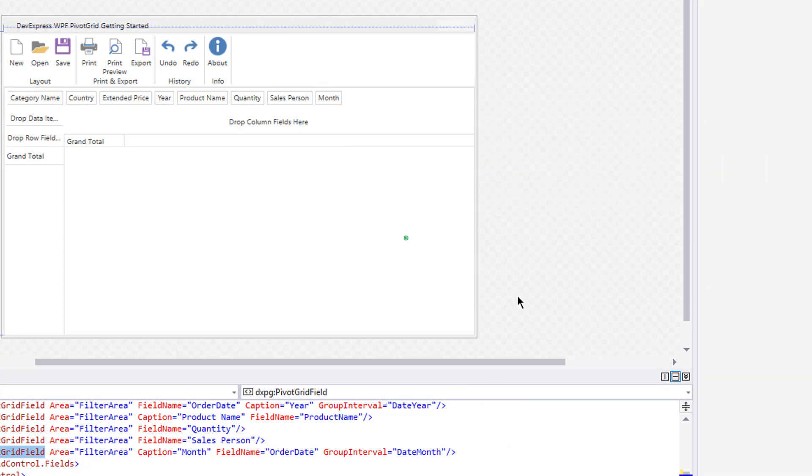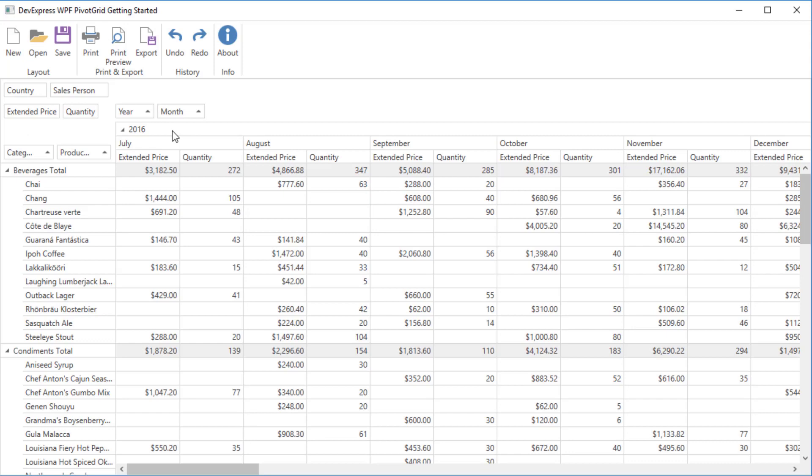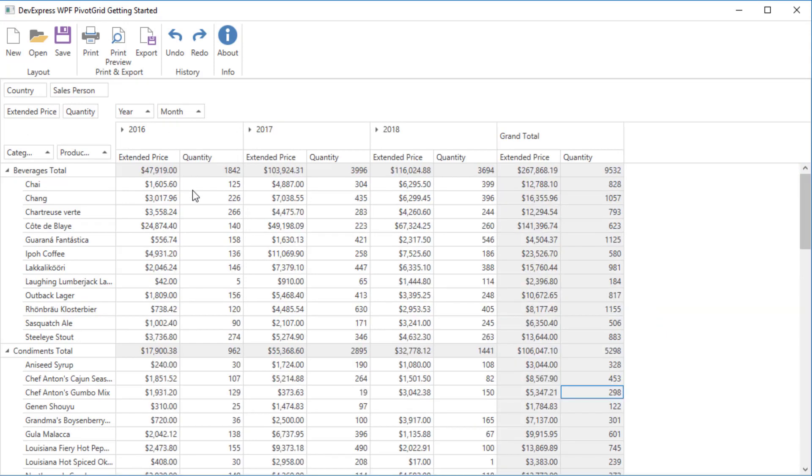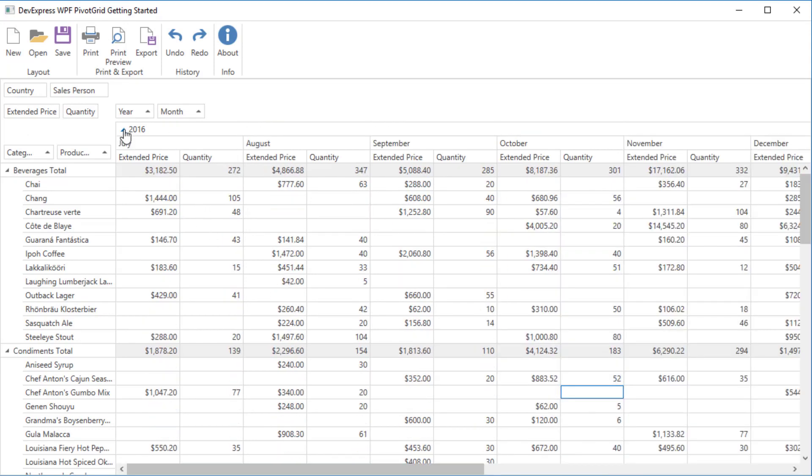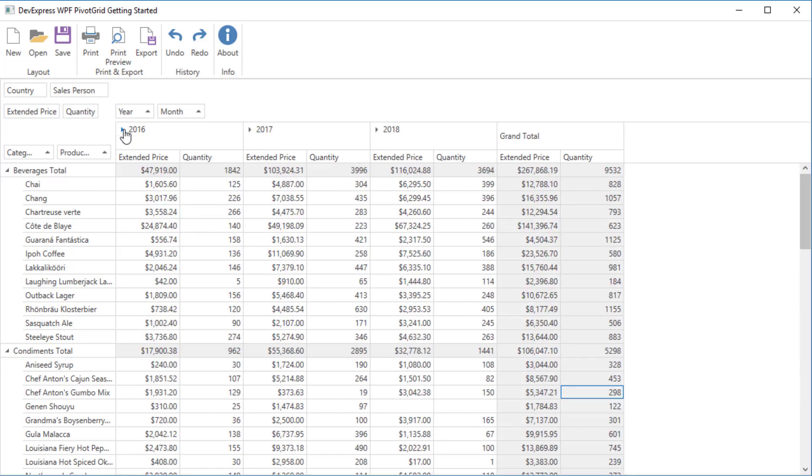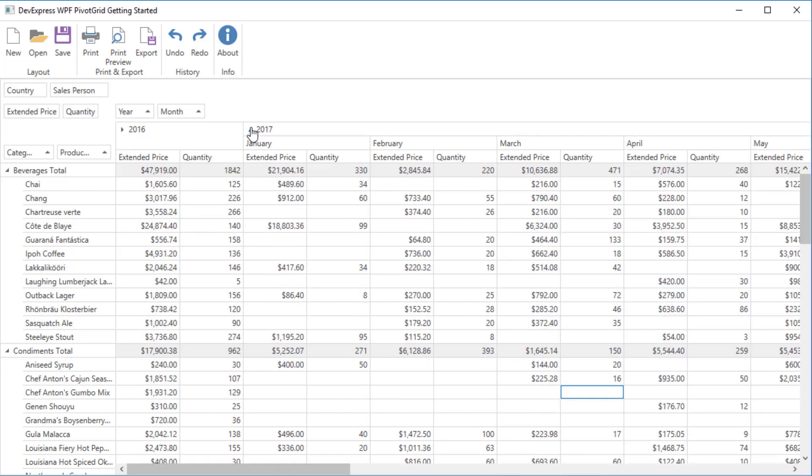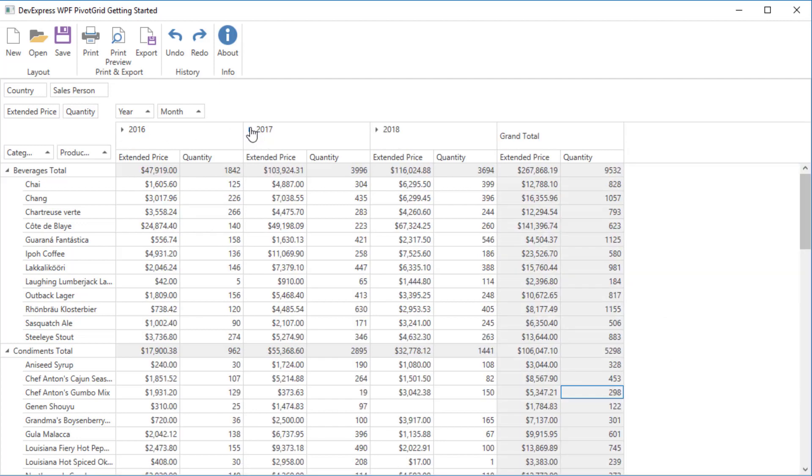Run the project and create a simple report. You can see that the Year and Month fields values are combined into Year and Month group intervals.